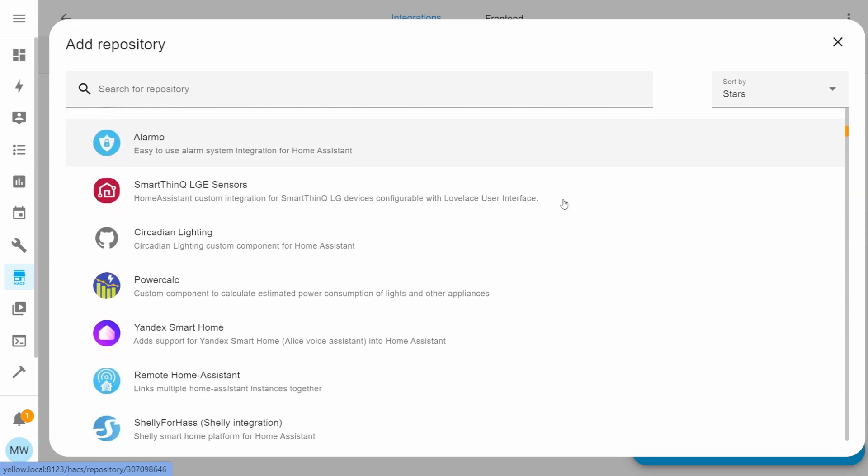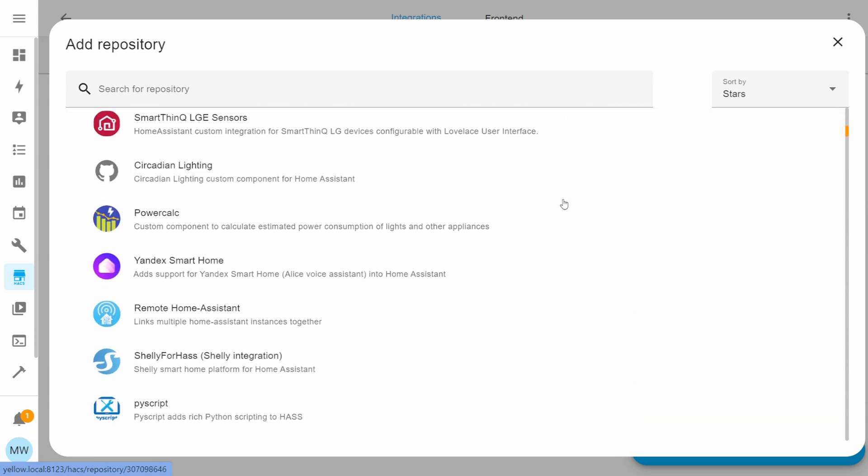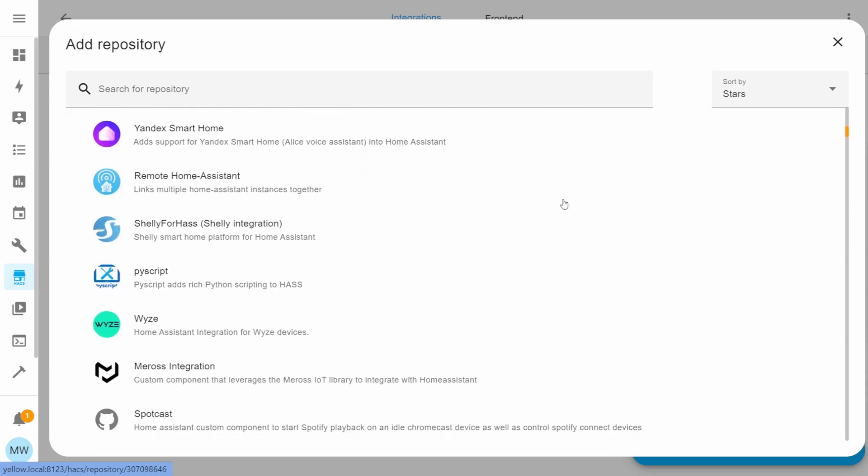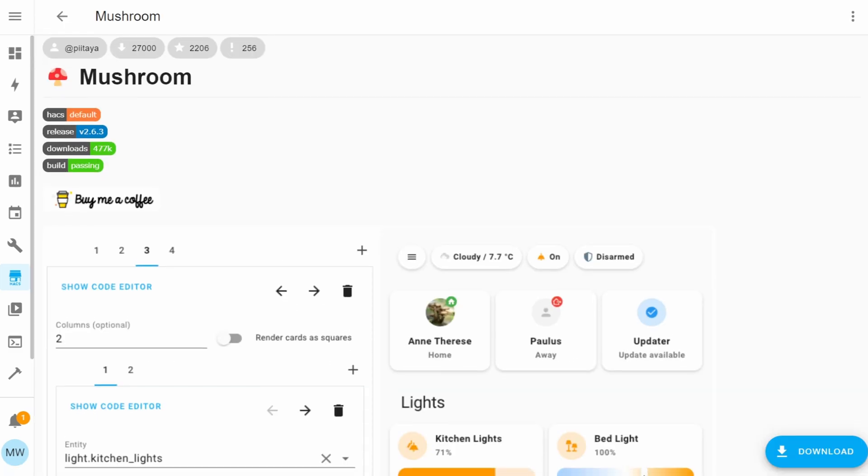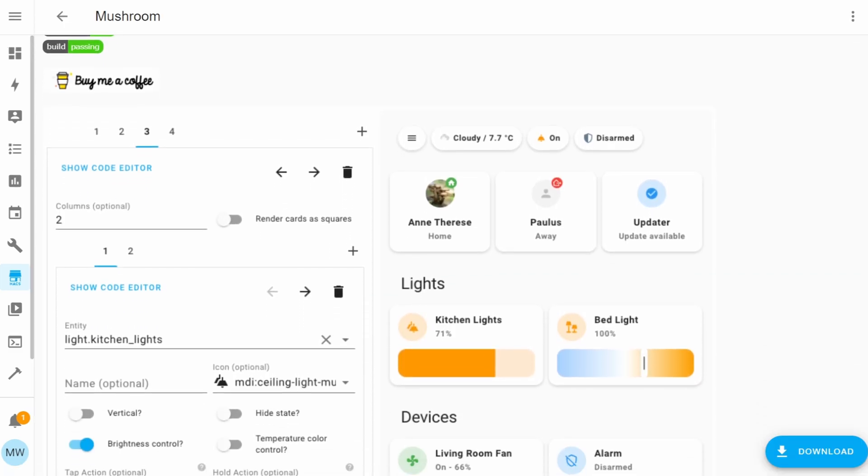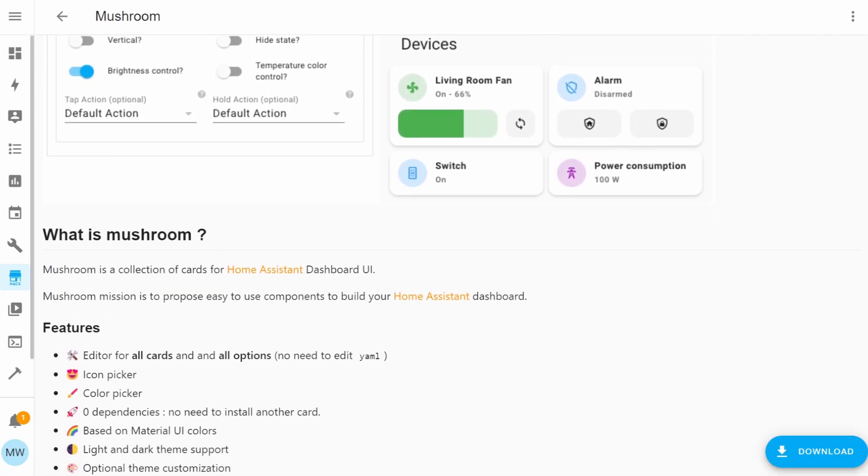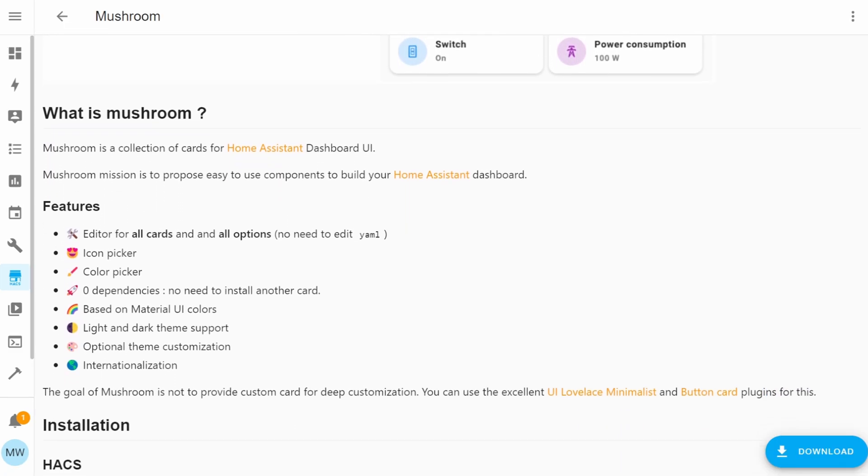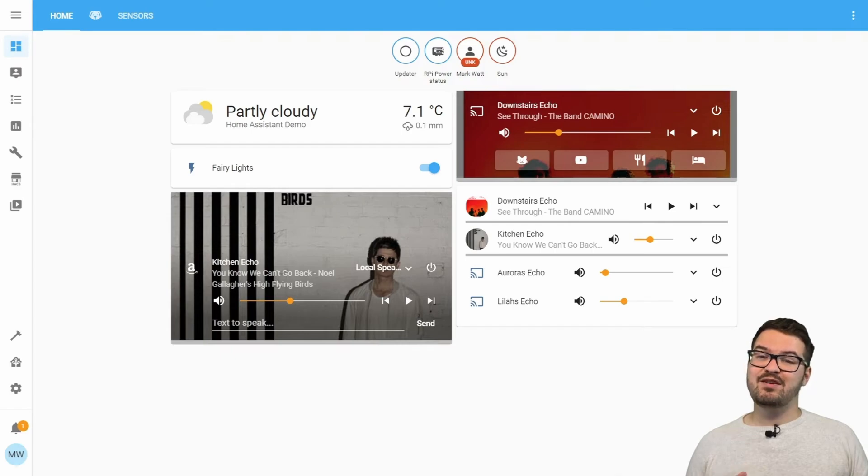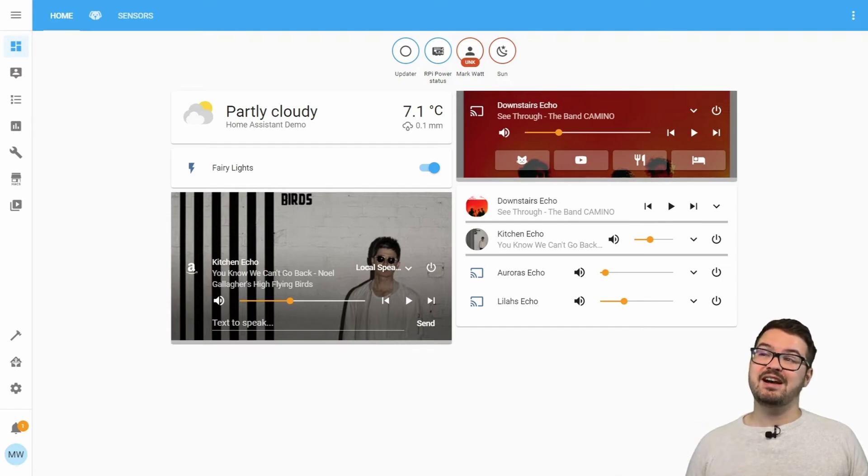If you're after a suggestion for something to get started with, I'd highly recommend checking out Mushroom by Paul Betaine. And if you want a couple of other extra recommendations, then check out some of the videos that I've made using HACS.